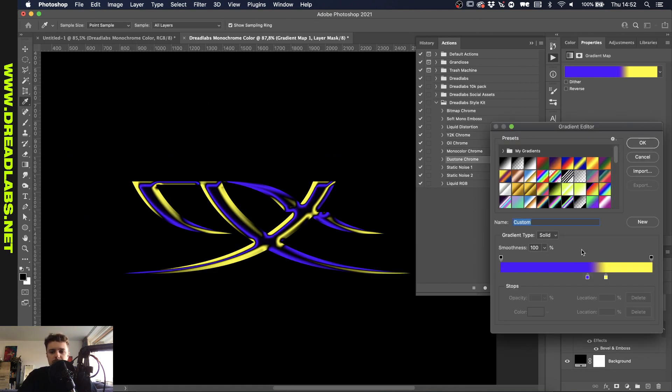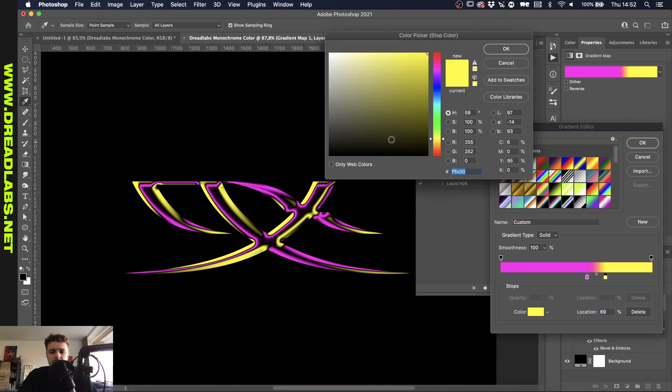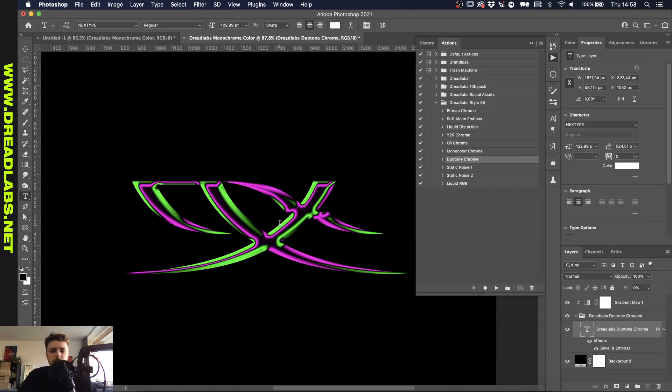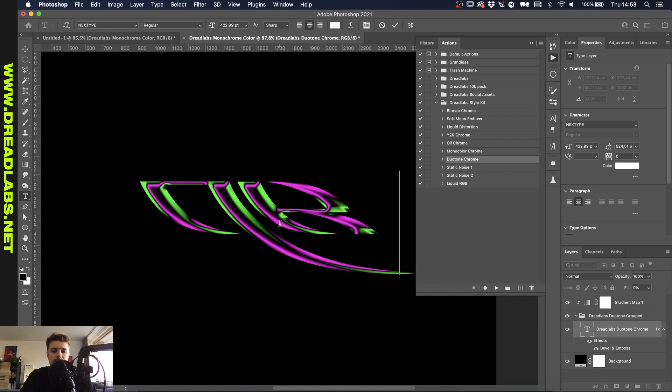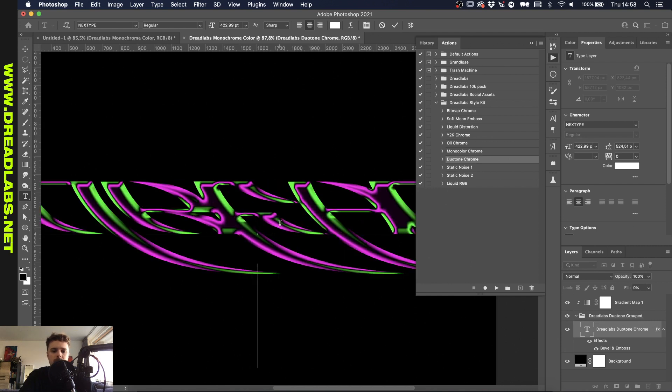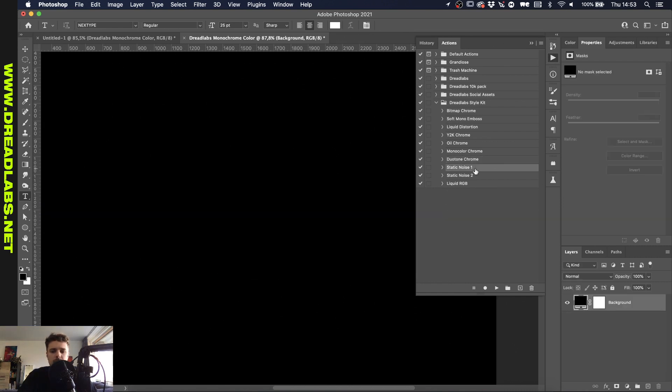But yeah also pretty self-explanatory. Just change the colors in here to your liking and see what you can come up with. And the fun part about this one actually is that you can change the text as you go.